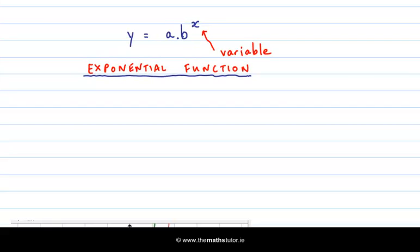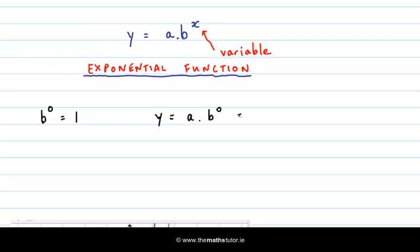When we're plotting an exponential function we need to remember that b to the power of zero is one — in fact anything to the power of zero is one. So if we think about our ordered pair of coordinates, when x is zero we get y equal to a times b to the power of zero, which equals a times one, which is just equal to a. So when x is zero, our y coordinate is a, and we will always get this point on the graph.